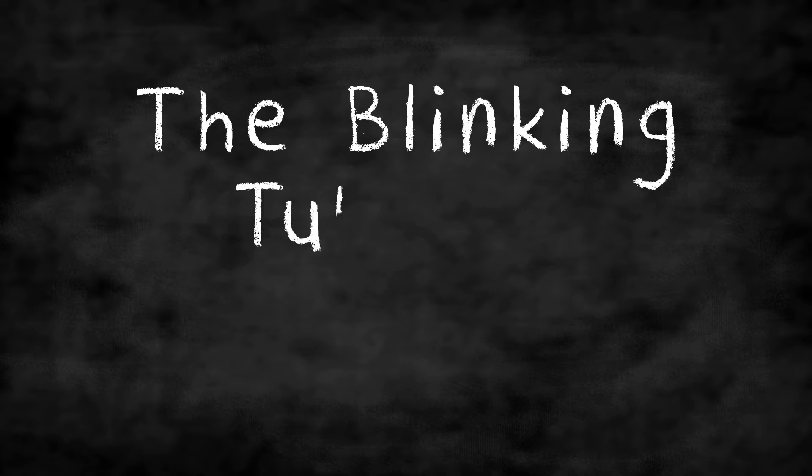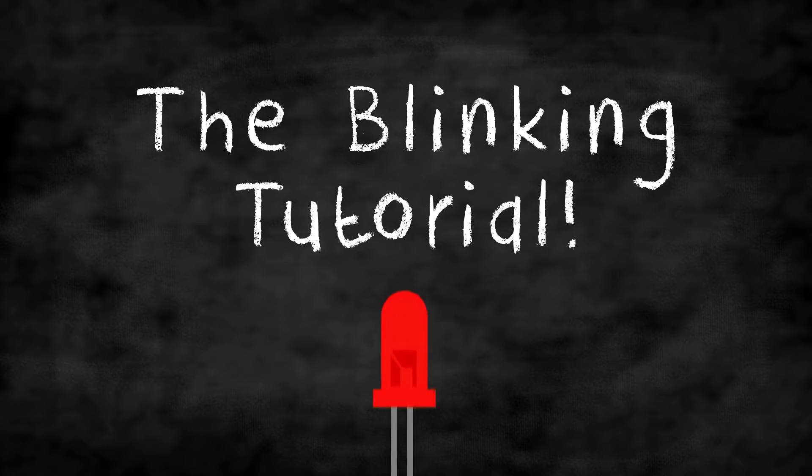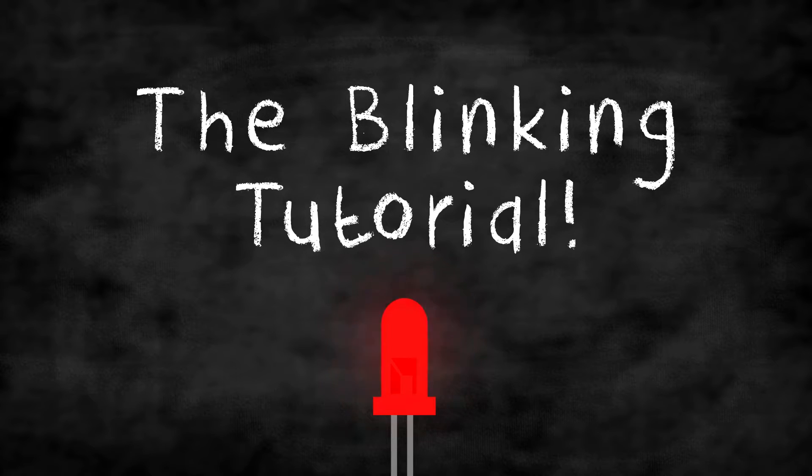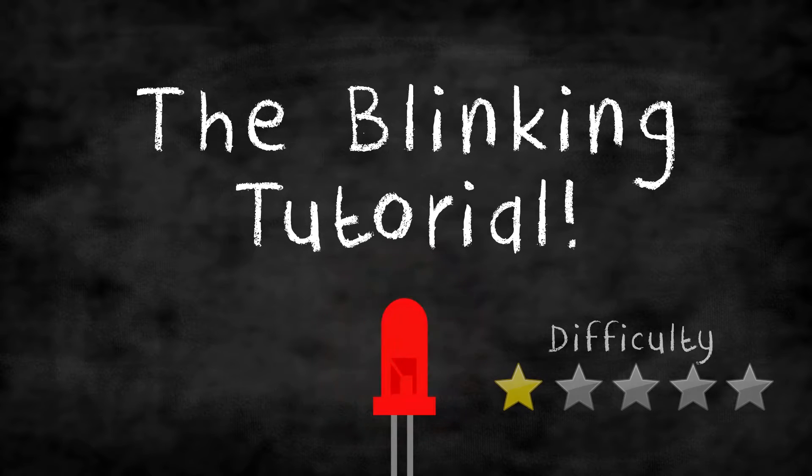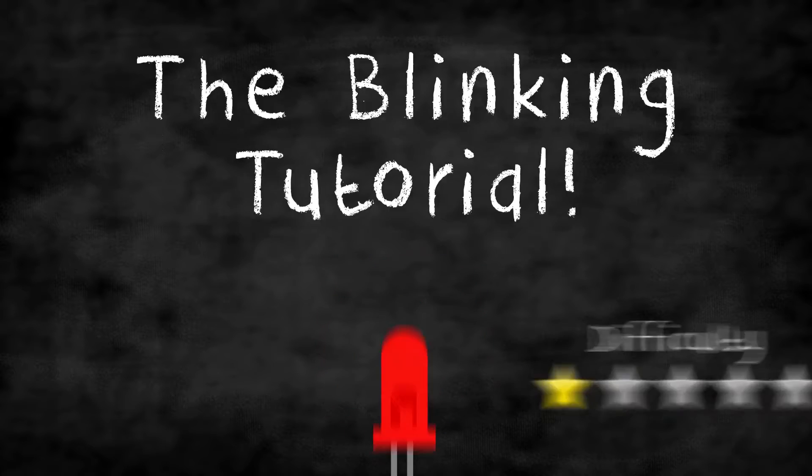Welcome everyone to the first video of this series, the blinking tutorial. Today's video difficulty is for beginners, so if you are starting with the Arduino this was made for you.